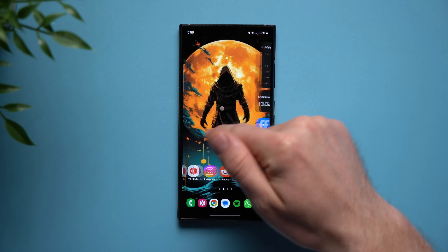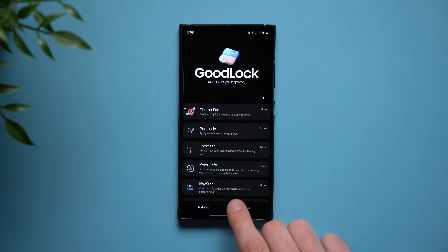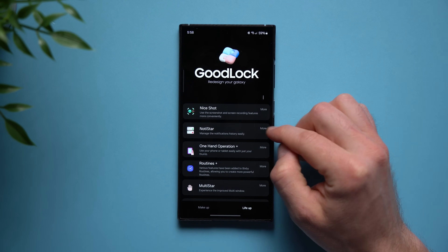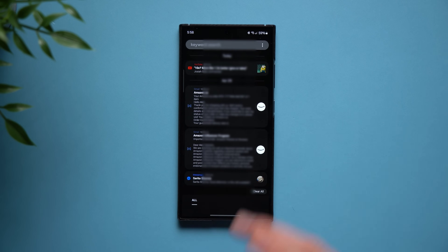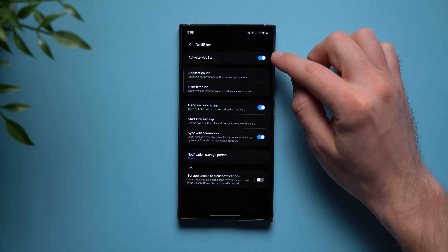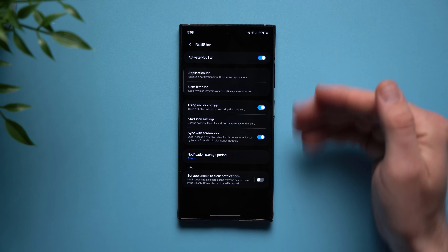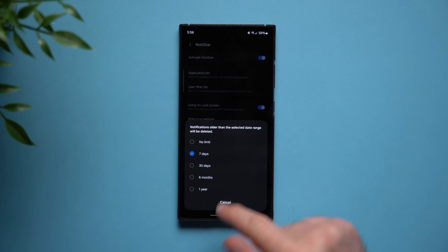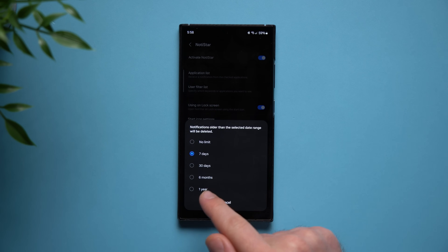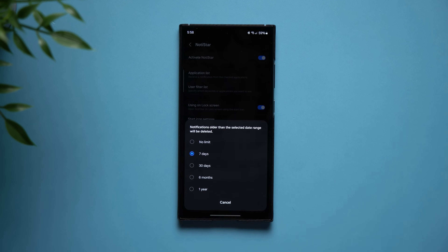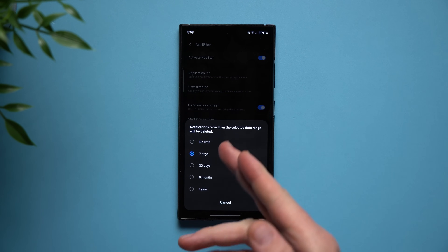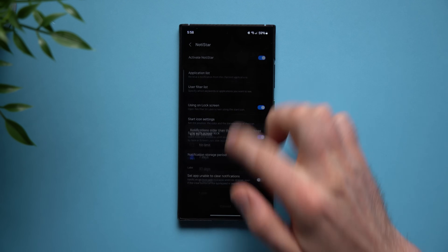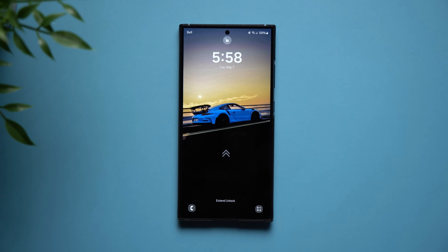Now to enable this, what you're going to want to do is go to your Good Lock application, go to the Life Up section and then look for the Nodistar module and when you tap on it, if it's your first time using it, it will ask you to download it onto your phone. But once you have it, all you got to do is just go to the settings and make sure to activate Nodistar and that's it. Now you have those notifications directly on your lock screen and you can even change the storage period so if you want to save notifications up to 30 days, 6 months, a year or even have no limit, you can go ahead and select that. I find that 7 days is just enough but go ahead and set this up to your liking and now you can view all of your notification history directly from your lock screen.